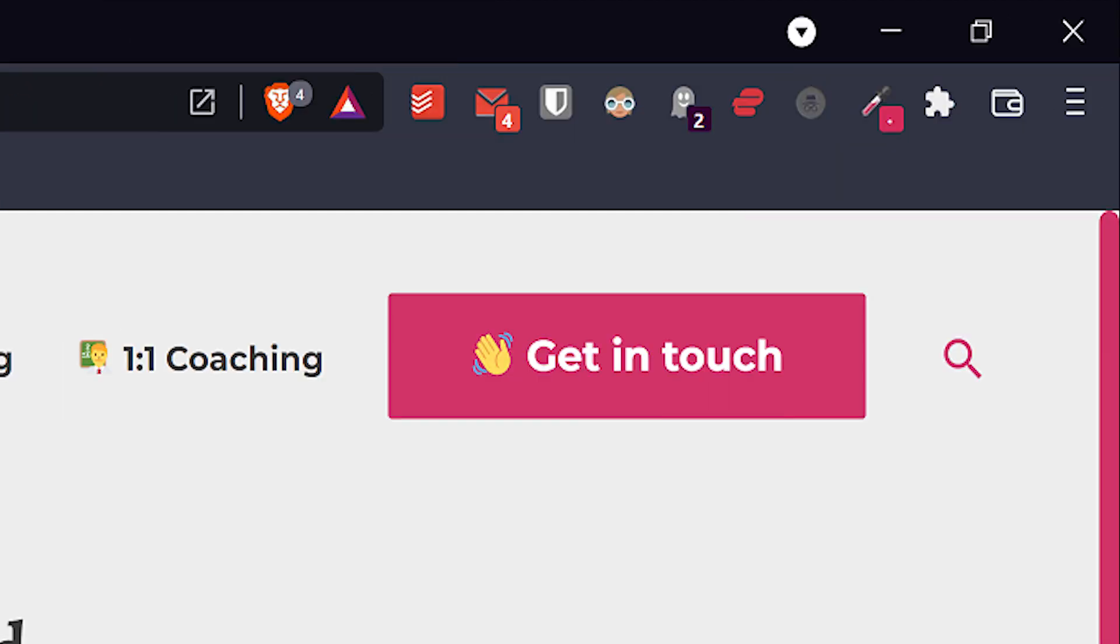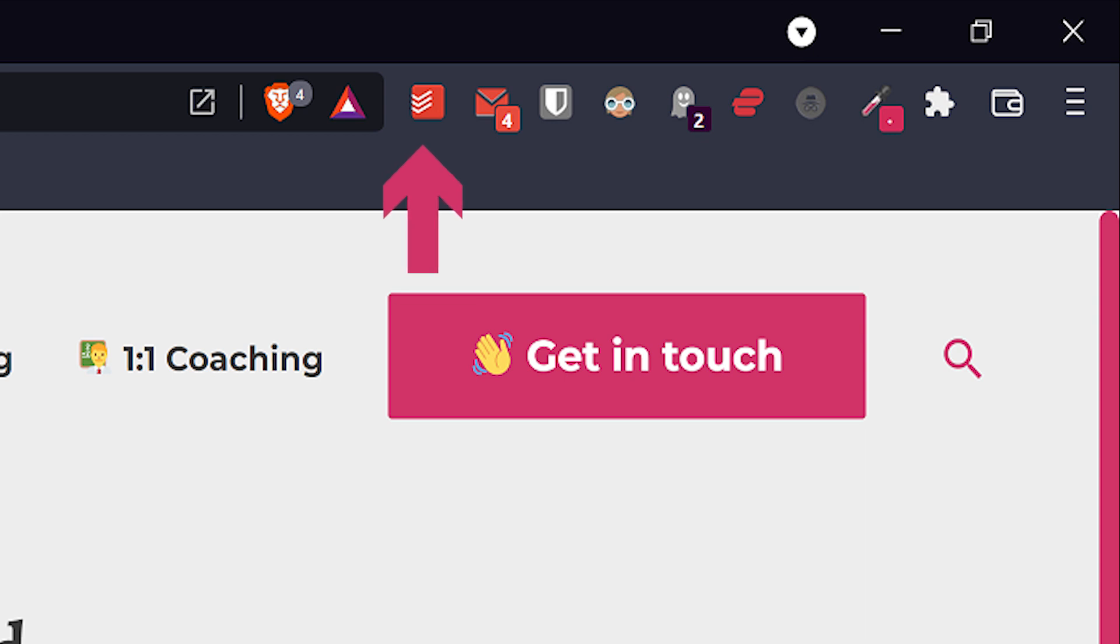My browser extensions go from left to right based on importance. I tend to go left first, so that's where my most used extensions are, starting with the Todoist add-on. I use Todoist as my task and project manager, and I have a full course on it which also covers this extension if you want to learn more about it.